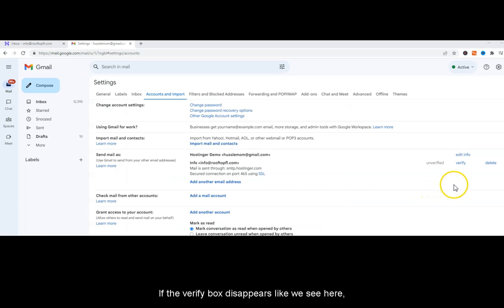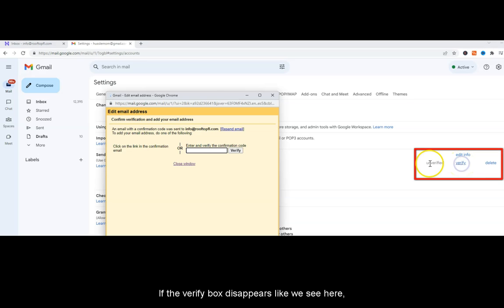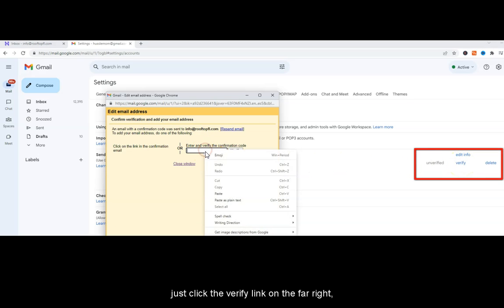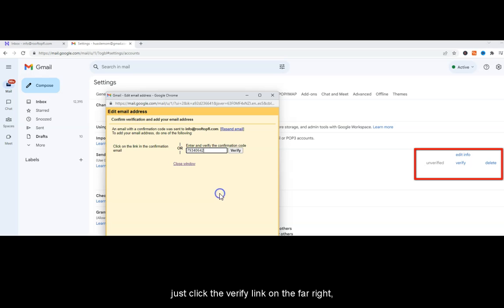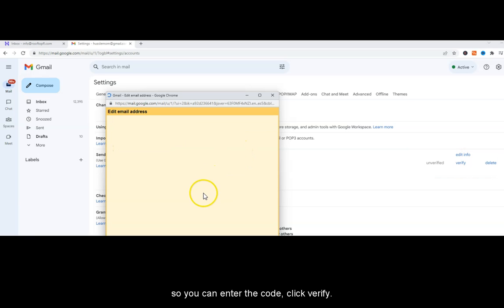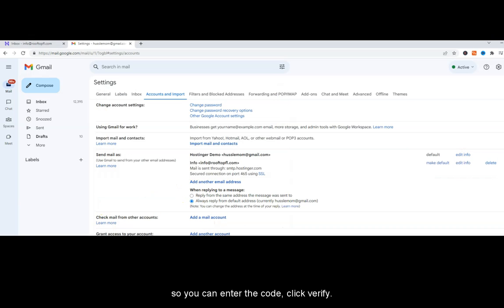If the Verify box disappears, like we just saw here, just click the Verify link on the far right so you can enter the code. Click Verify.